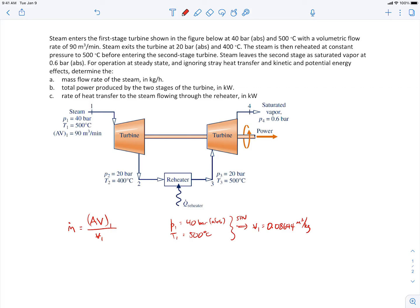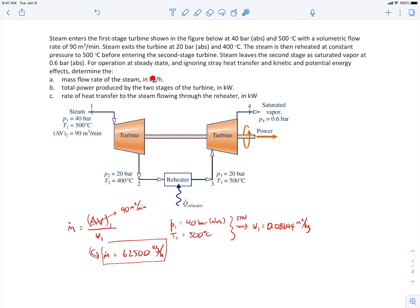The volumetric flow rate is 90 cubic meters per minute. Substituting that specific volume in and doing the unit conversions, the mass flow rate comes out to be 62,500 kilograms per hour. The problem asks for kilograms per hour, so be careful with unit conversions.